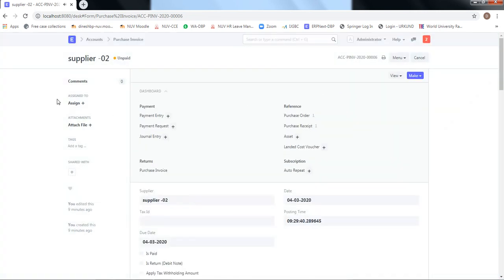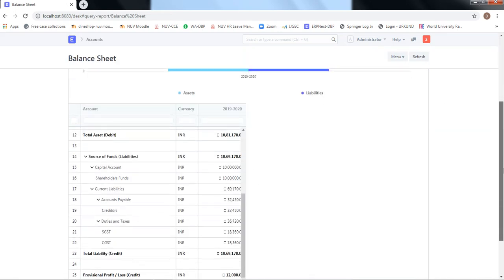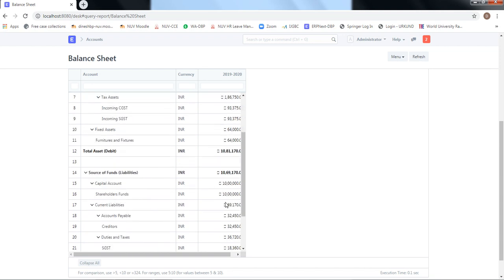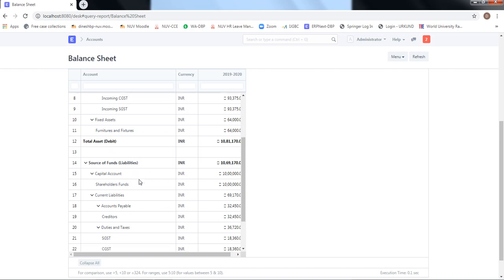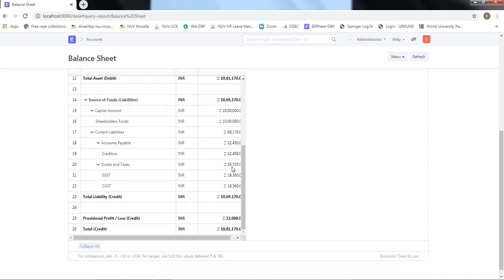Let's check what changes have happened in the Balance Sheet after registering the invoice. Going to Accounts > Balance Sheet: the bank account has no change, and the stock asset change already happened at the earlier receipt stage. Since the bill contains tax, the incoming CGST and SGST amounts have gone up. Additionally, an accounts payable entry has appeared — because we have received the material and are now supposed to pay the supplier. The payment includes both material cost and tax, which is reflected in that amount.